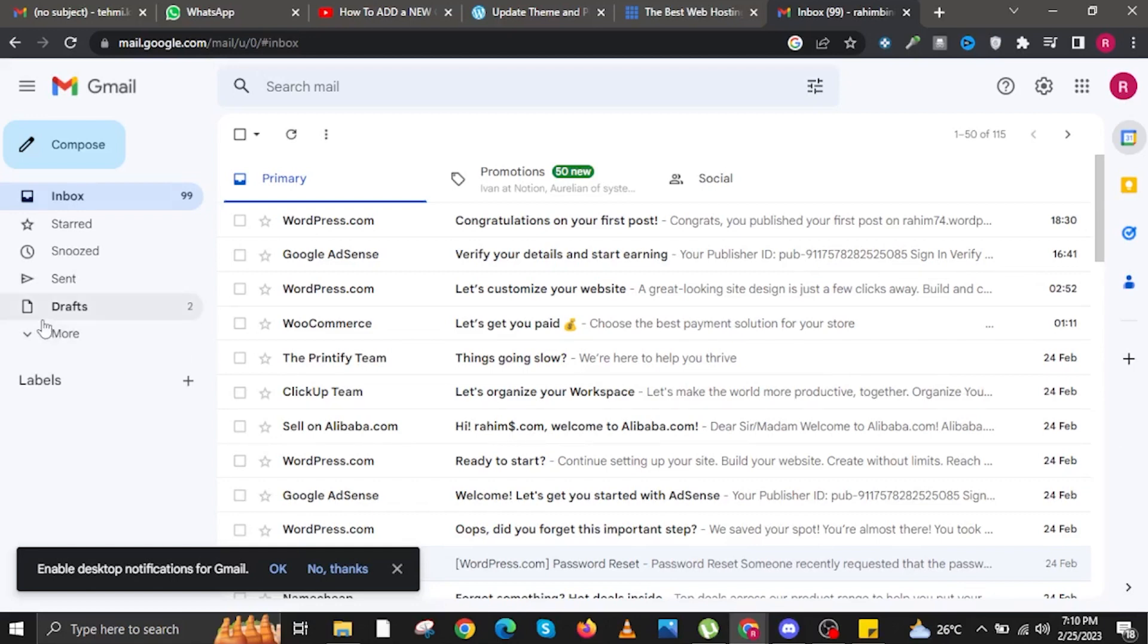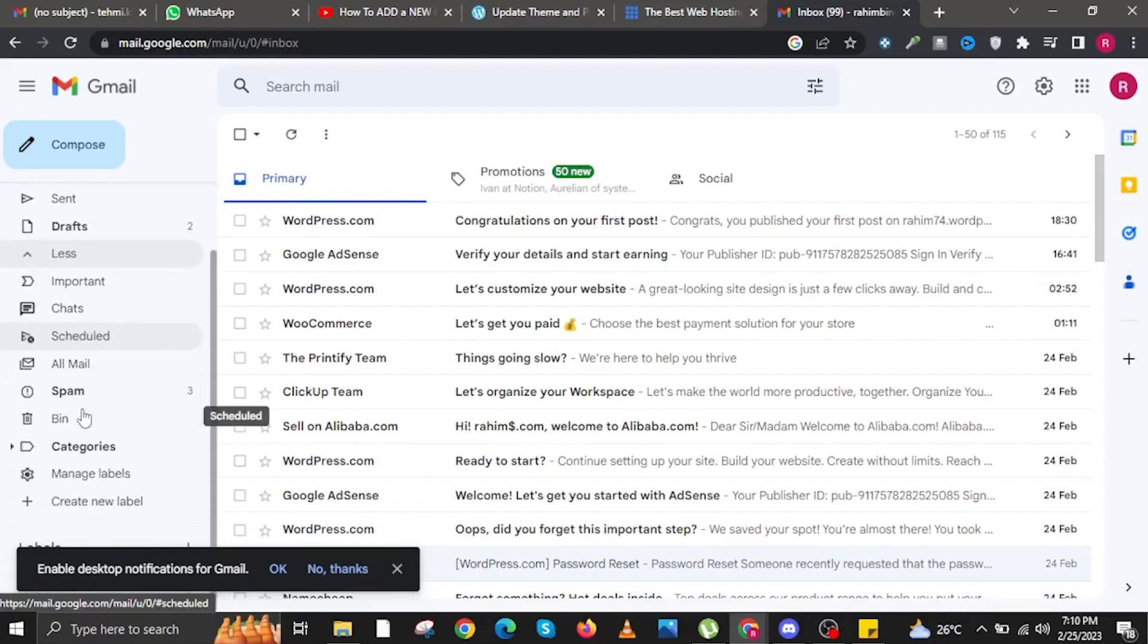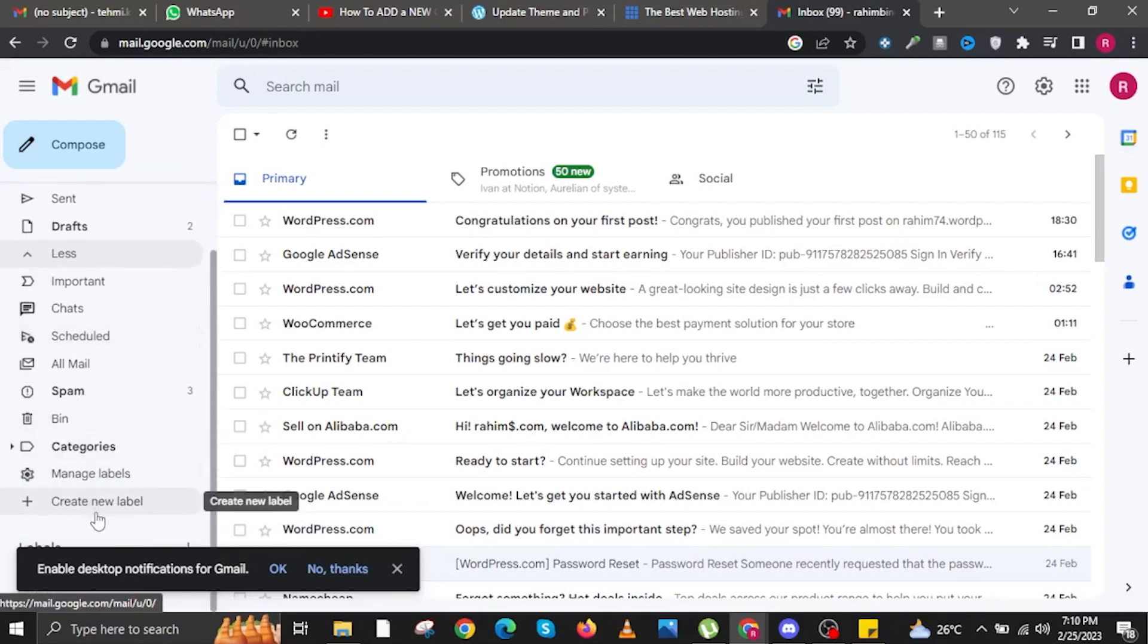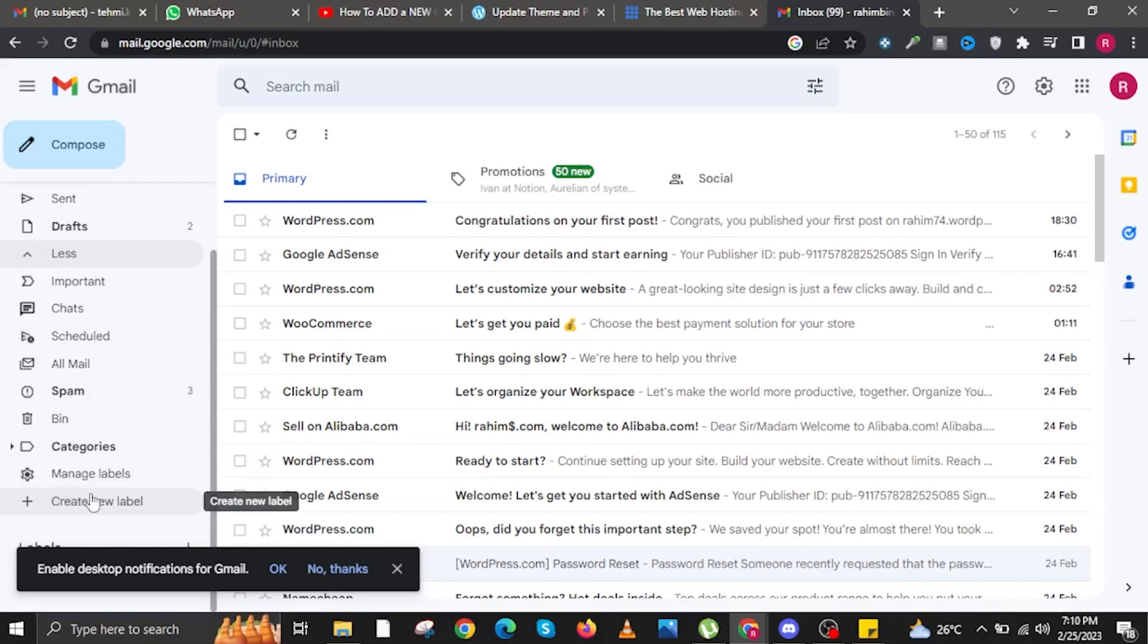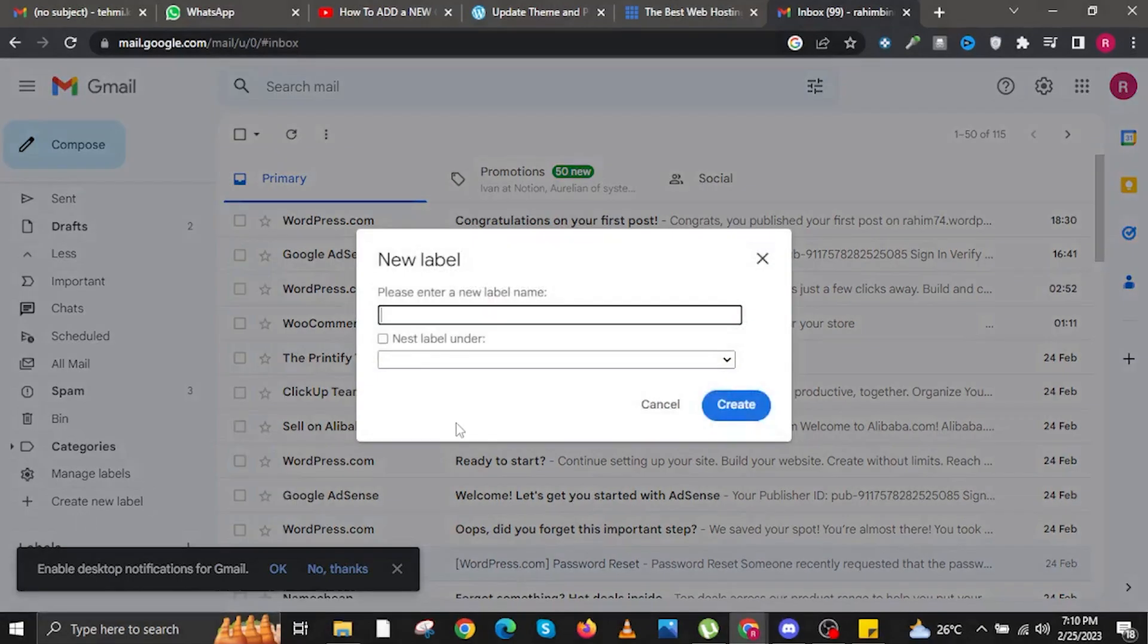Once you are in Gmail, hover your cursor to the left side and click on the drop down that says More. In here you will need to scroll down and then you will see Categories and then you can click on Plus Create New Label.